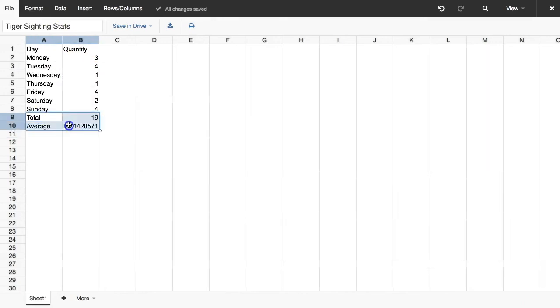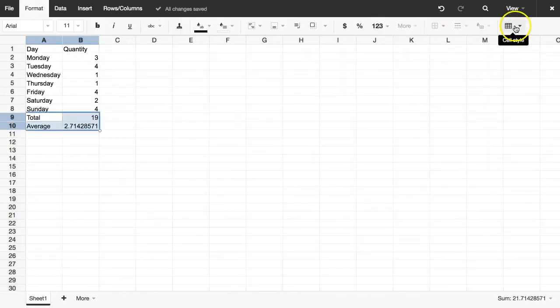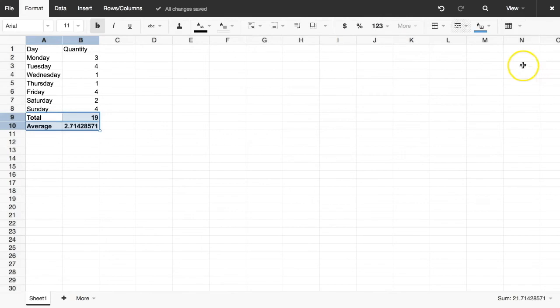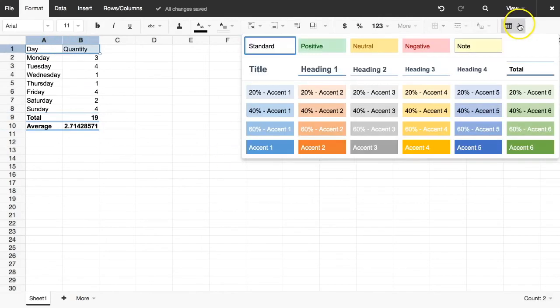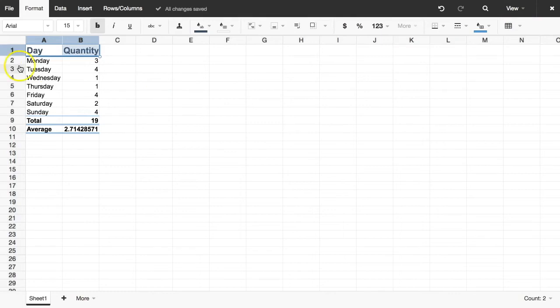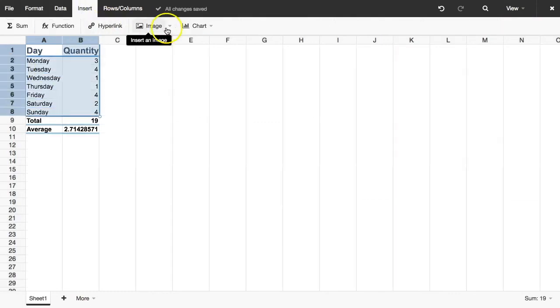To make my data tell a story, I'll format my spreadsheet with the same styles available in Excel and build a chart automatically from my data.